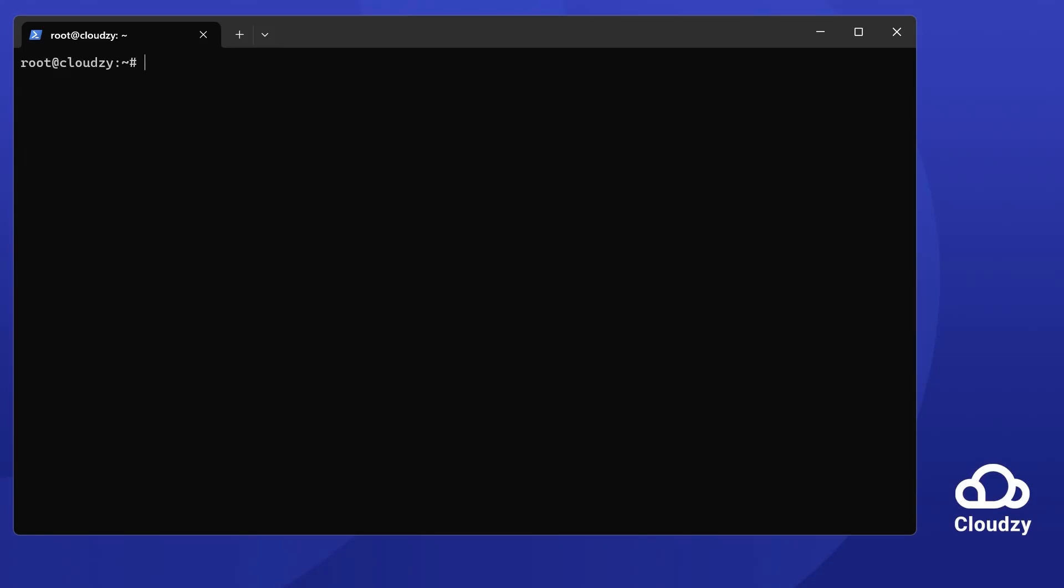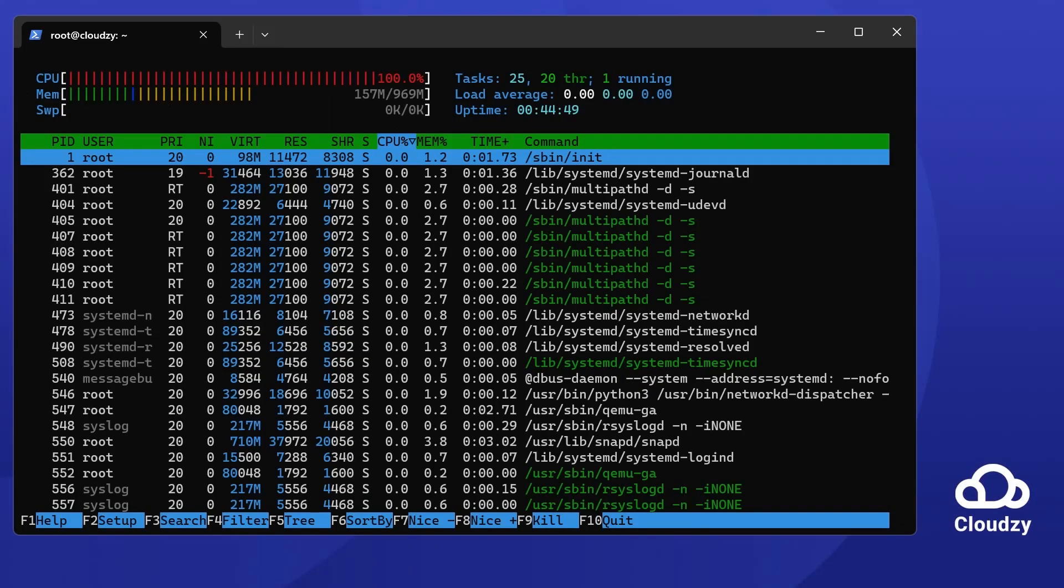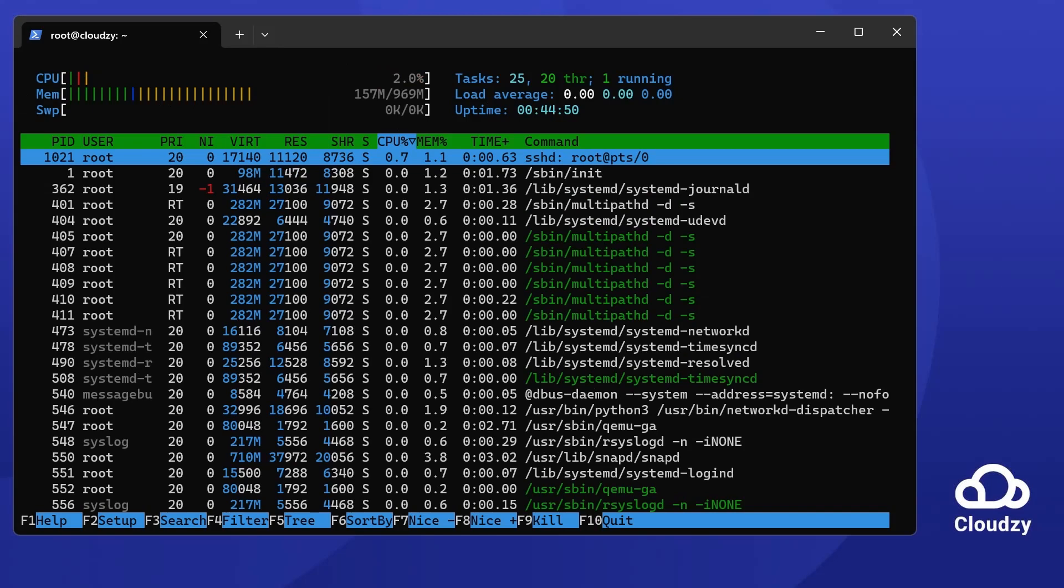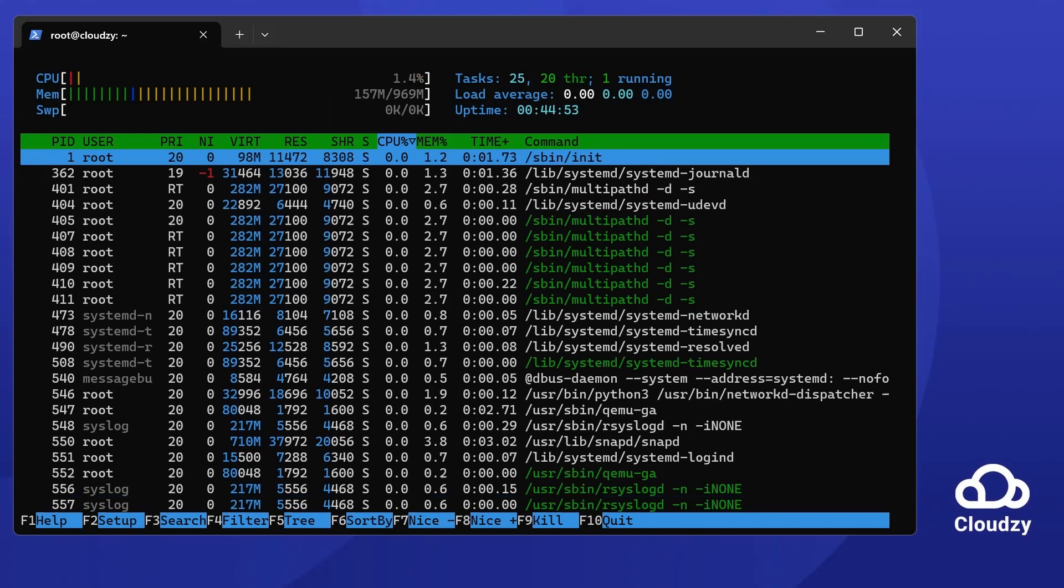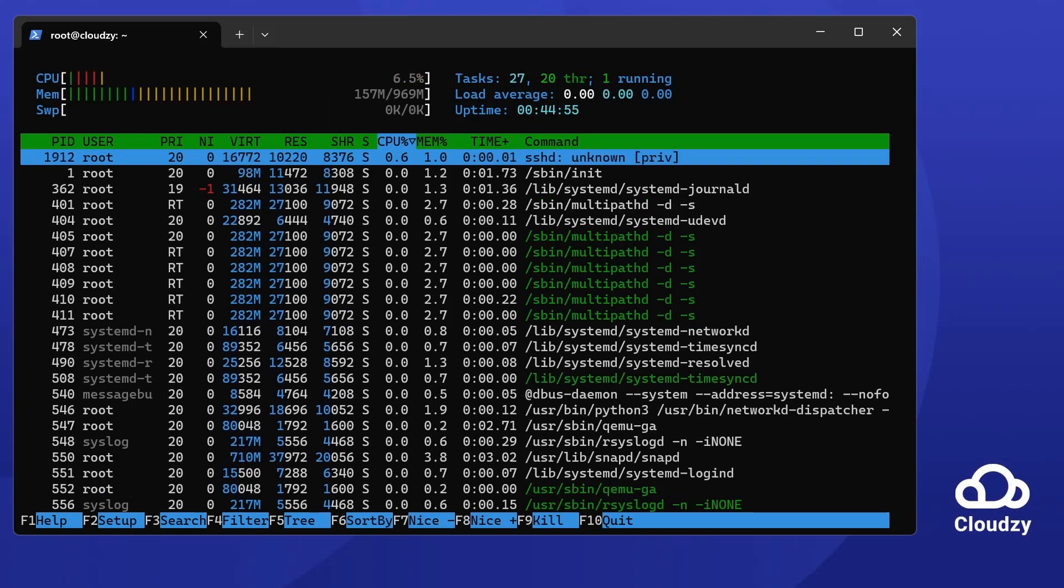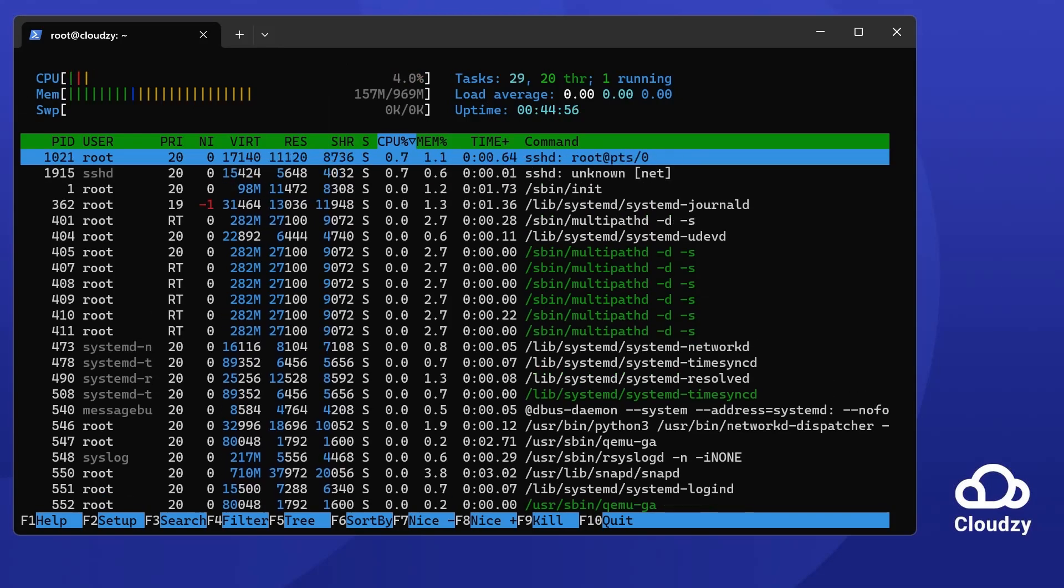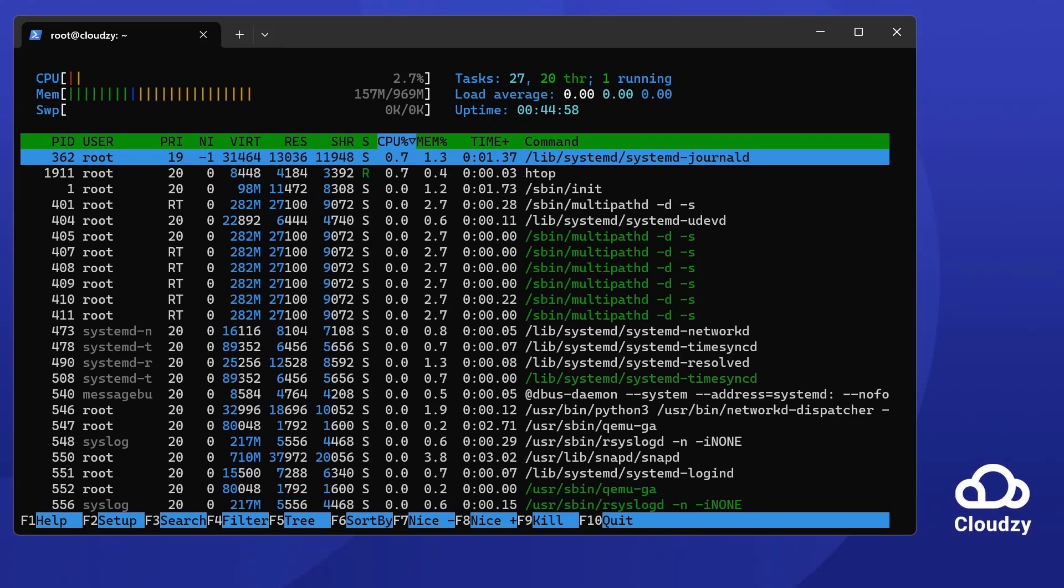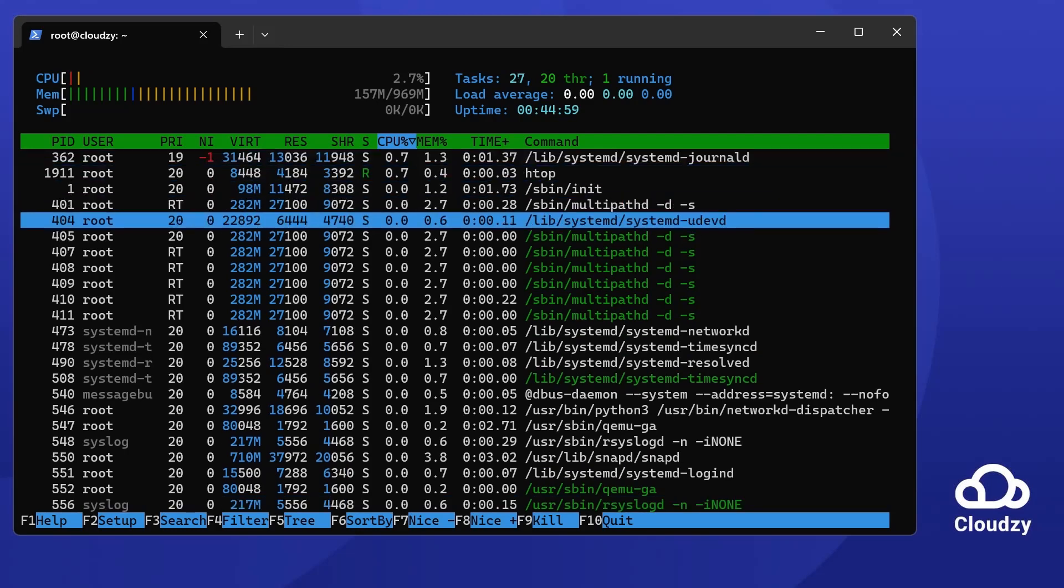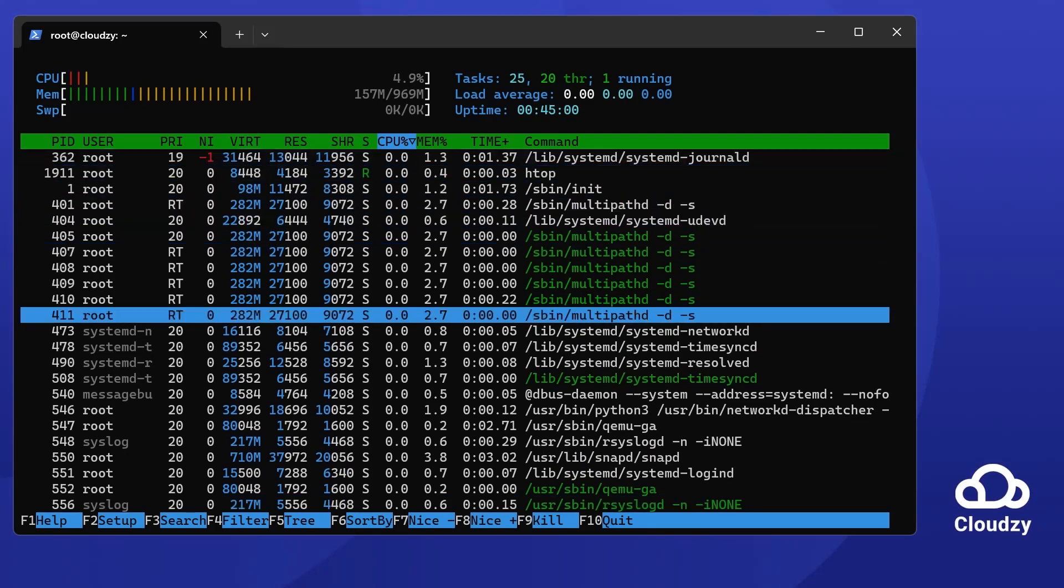Next up is htop, a colorful and interactive upgrade from top. It's an easy-to-use tool that visually represents your system's performance. When you run htop in your terminal, you'll see a color-coded display showing CPU, memory, and process details.